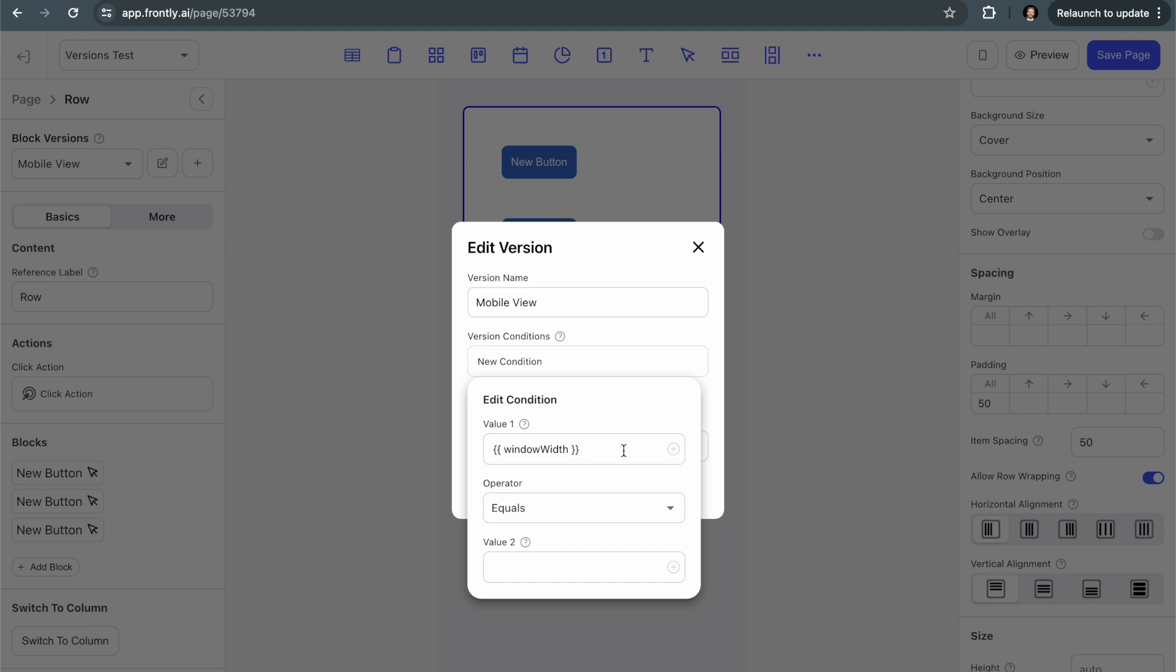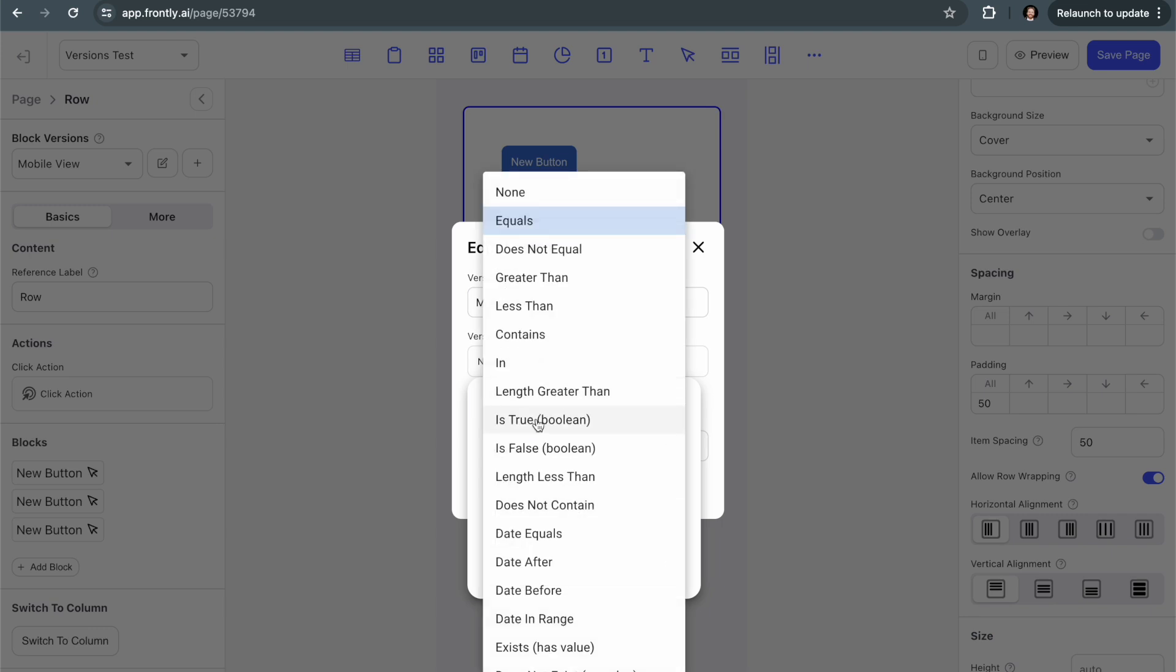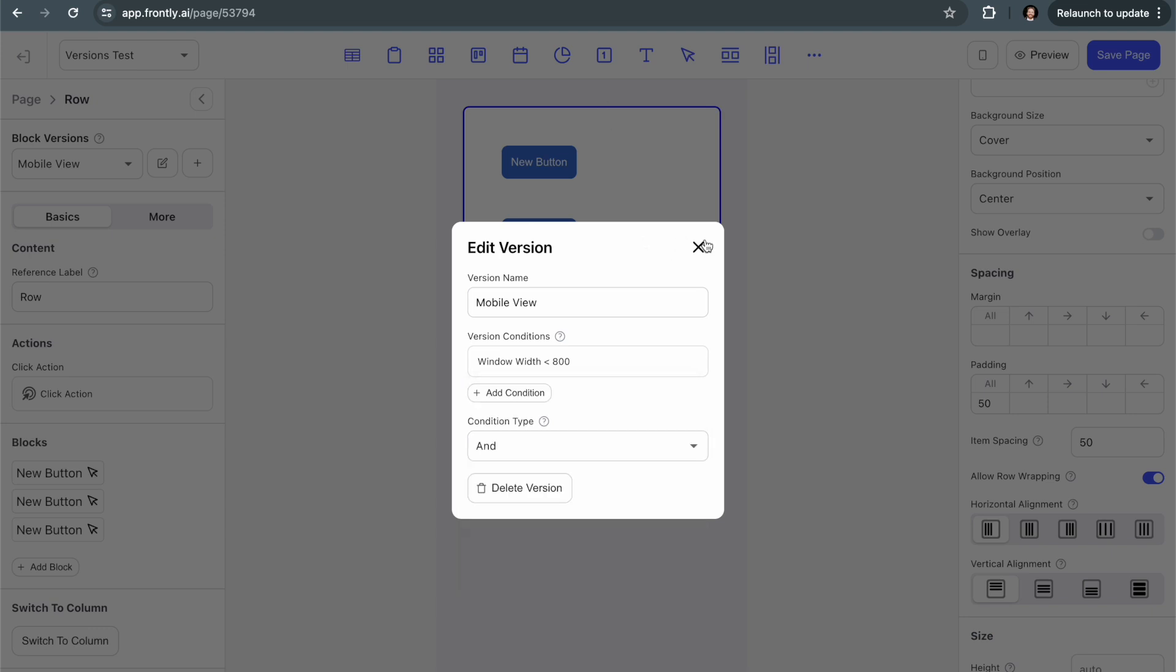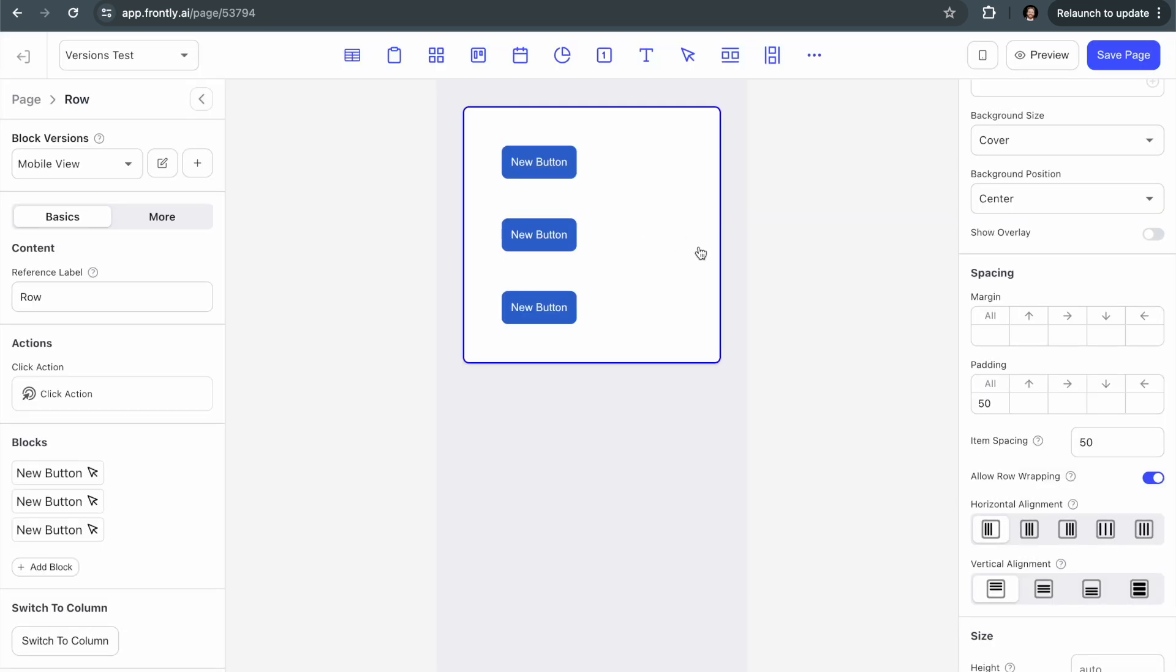What this does is this grabs the current screen width in pixels in the live app and turns it into a variable. So now I can say, I want to show this version if the window width is less than 800 pixels. That's all I have to do.